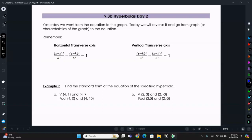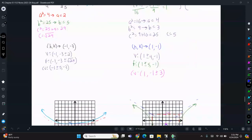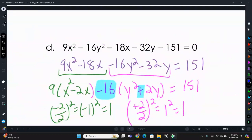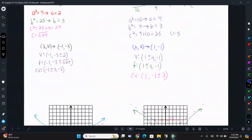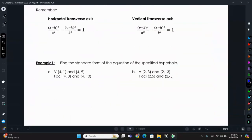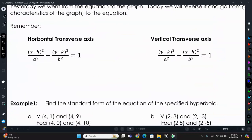Today we'll be talking about writing equations of hyperbolas given information about the center, foci, vertices, and anything like that. Then we're going to talk about how we can determine what the conic is based on the general equation — that big, long equation. We can tell what shape or conic it is. We had hyperbolas, ellipses, circles, and parabolas, each with its own characteristics. But first, let's write equations based off of given information.